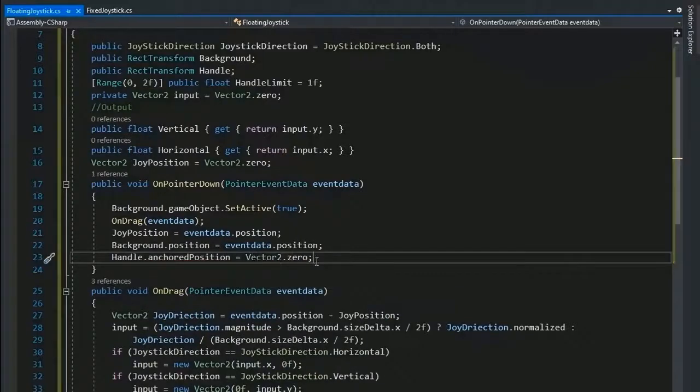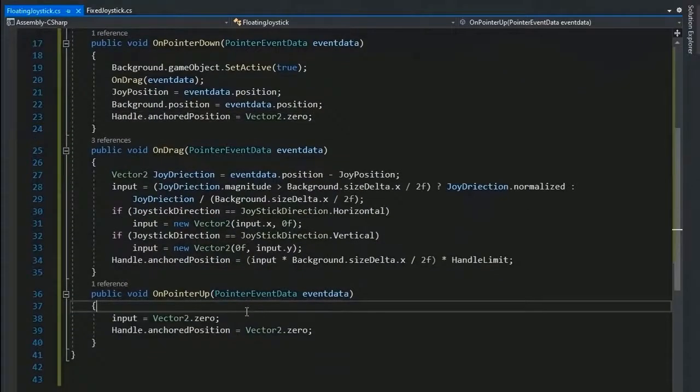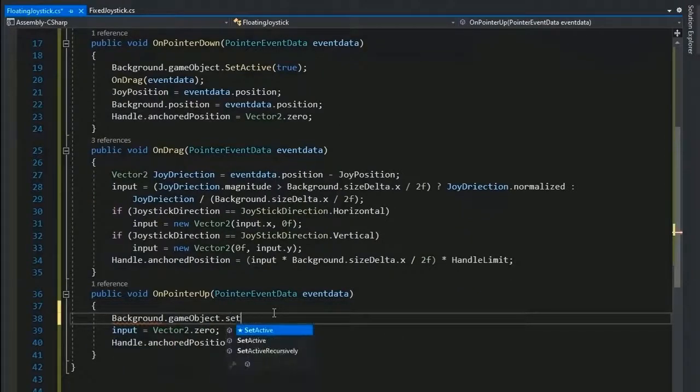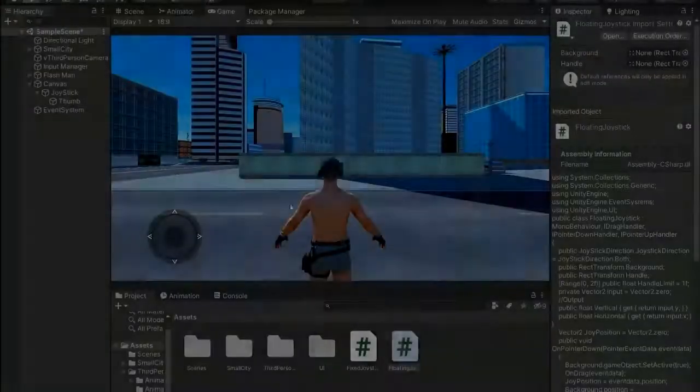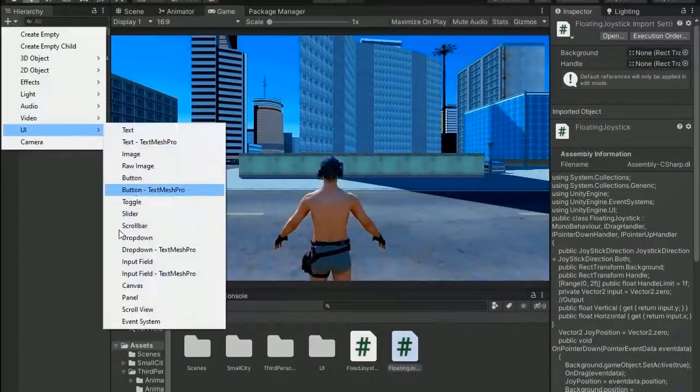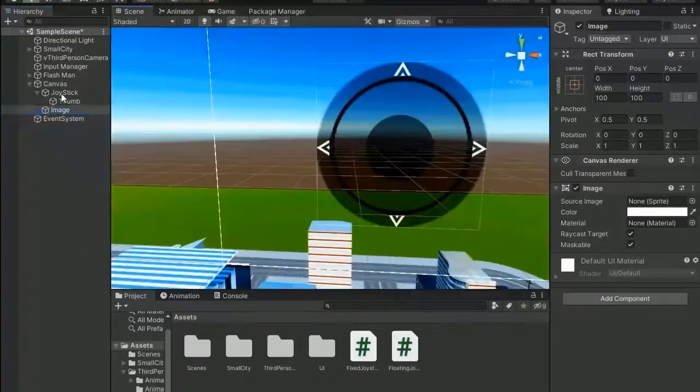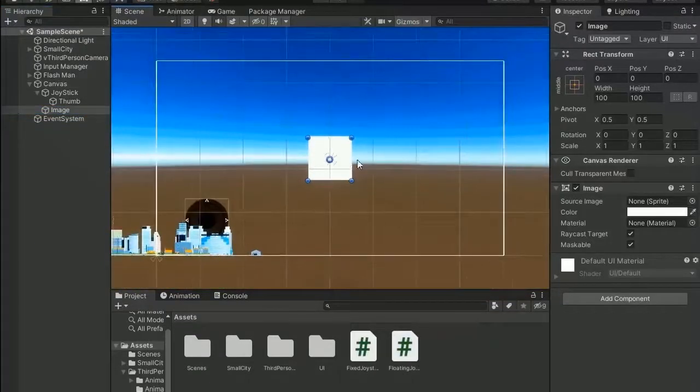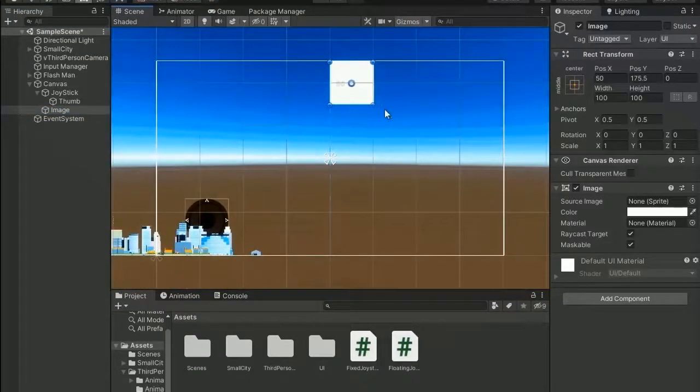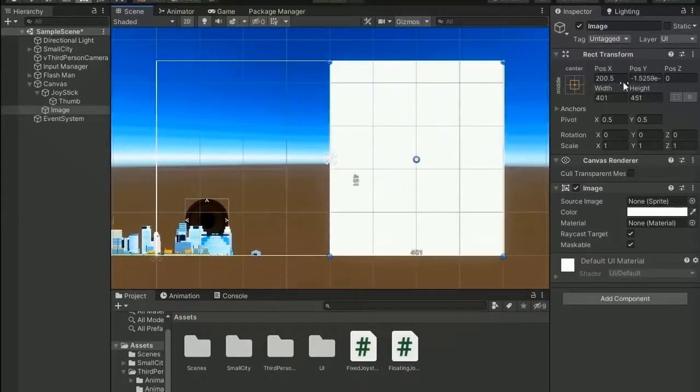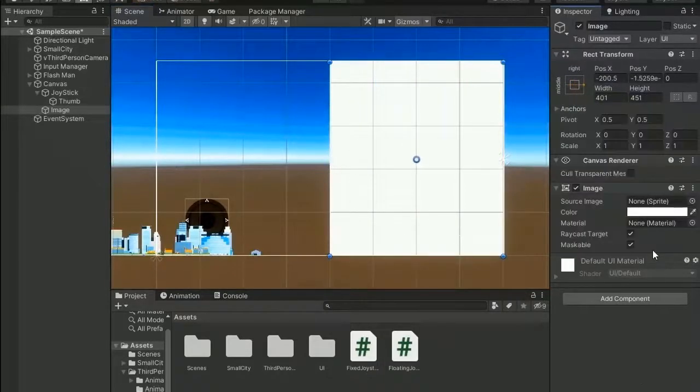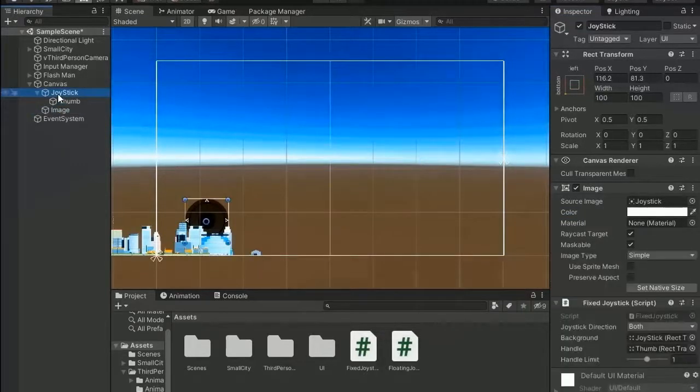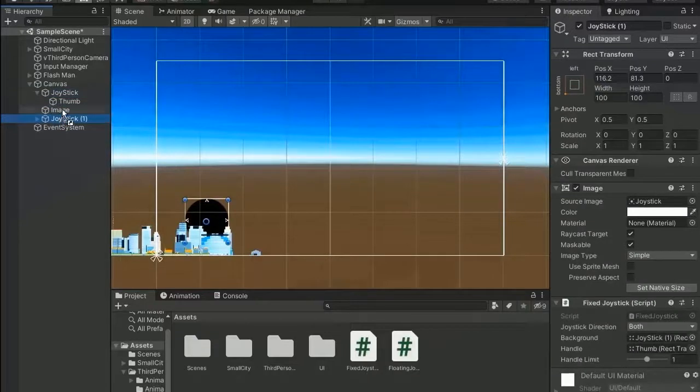Now add another value: handle.anchoredPosition to equal to Vector2.zero. Now on pointer up, the background.gameObject.SetActive(false). Now return to Unity editor and create UI image. Increase its size by select and change the center and size and fit down the half of the screen.